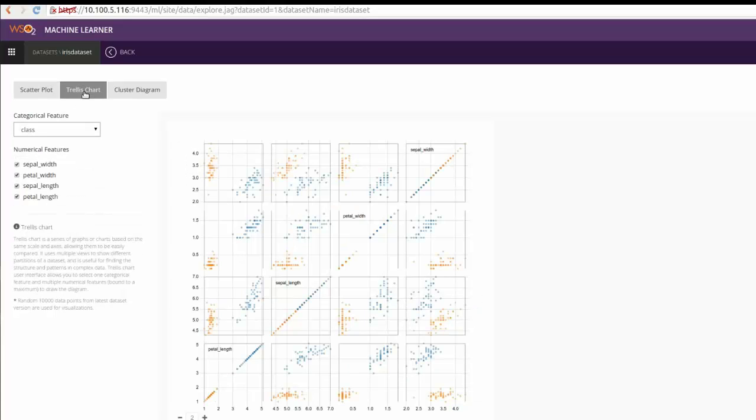Trellis chart will give insights at one glance on the correlation of features with one another.